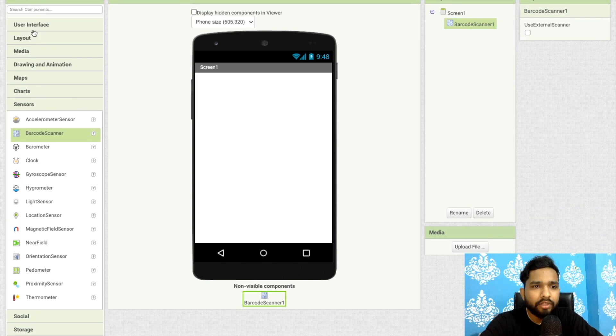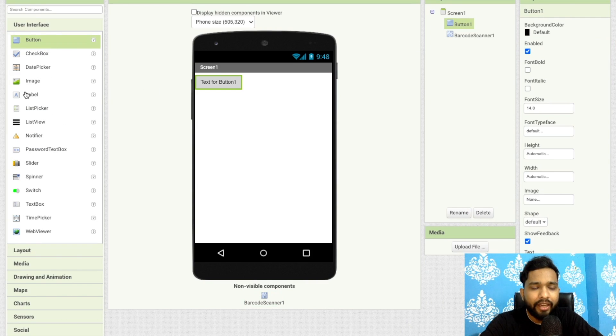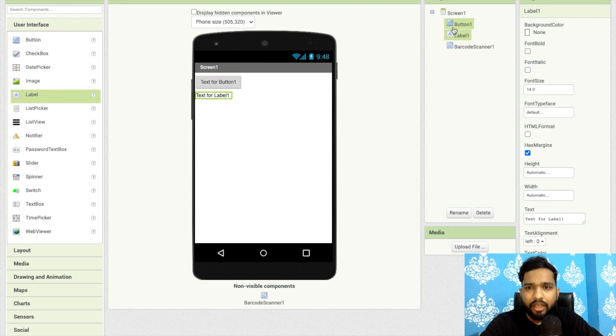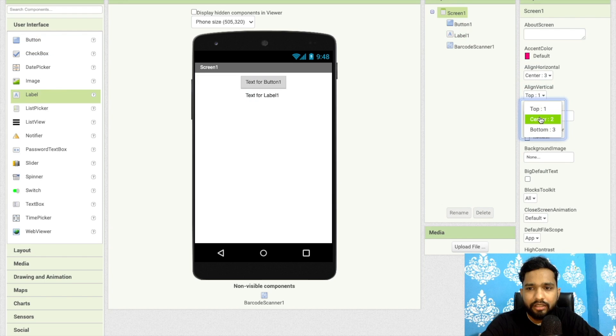Click on user interface, click on one button, and I will use one label. Click on screen and make all this thing in center.